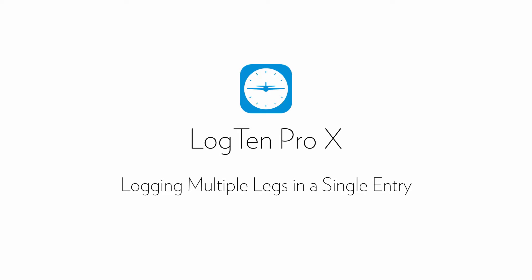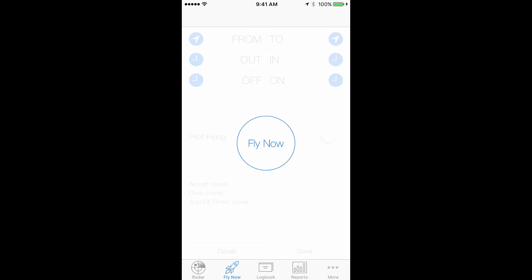Some pilots prefer to enter a full day or even a week of flying into one entry. A brief caveat: LogTen Pro is designed to make entering your flights as quick and painless as possible. So we highly recommend logging each leg as you fly it for the most accurate data and reporting in the future, as well as keeping track of duty and rest.